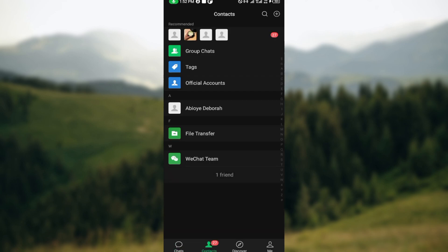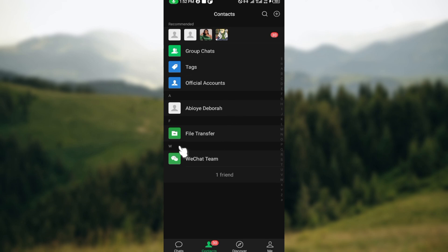After clicking on Contacts, you'll be taken to your contacts page where you'll see your group chats, tags, official accounts, and all of your chats. The next thing is to select the profile of the person you want to block. Now these contacts are not yet my friends, but I'll be using them as an example.